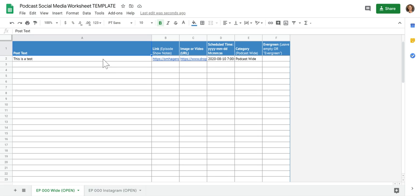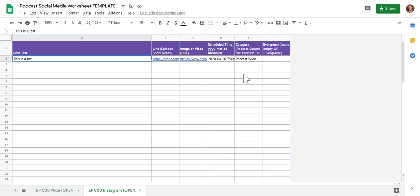The wide versions will be going on things like LinkedIn, Facebook, Twitter and Google My Business. Then the Instagram version will be going on things like if you have Pinterest, it'll go on Pinterest. It'll go on the Instagram stories as well as the Facebook stories, like I mentioned before.